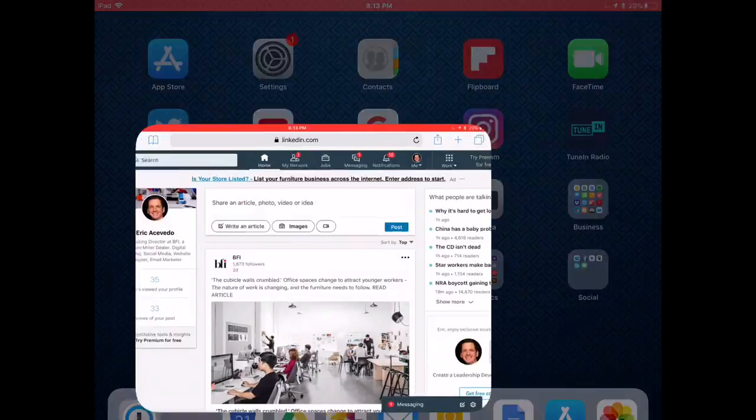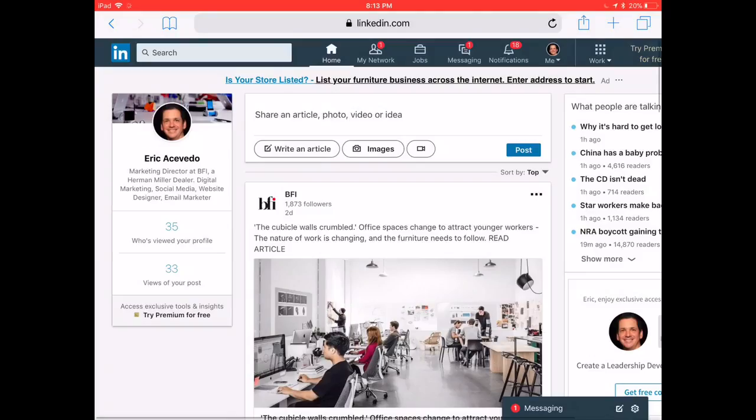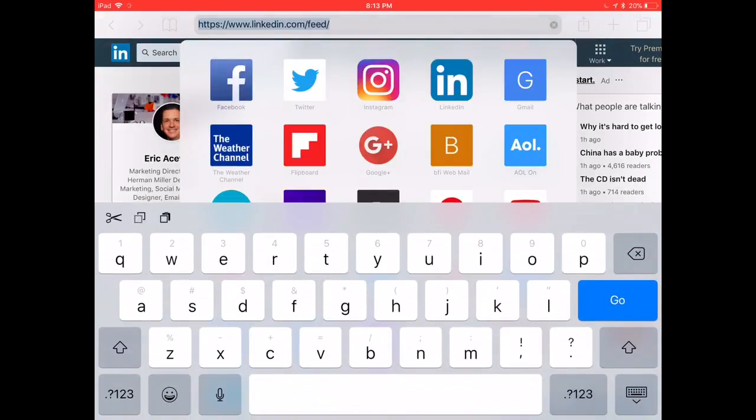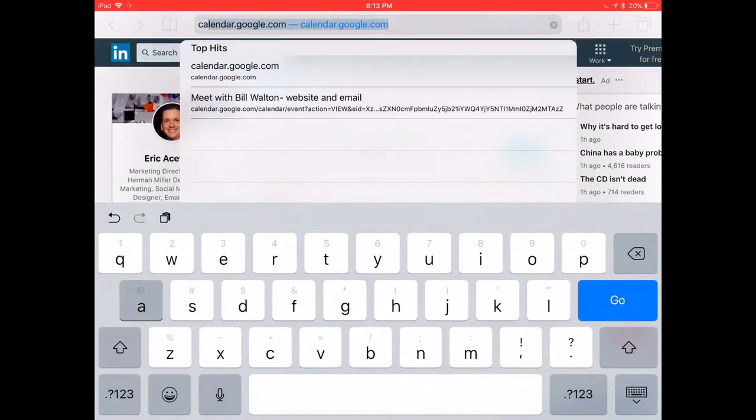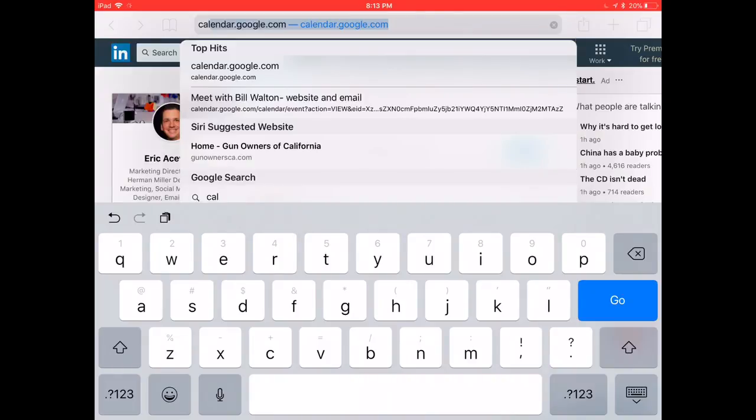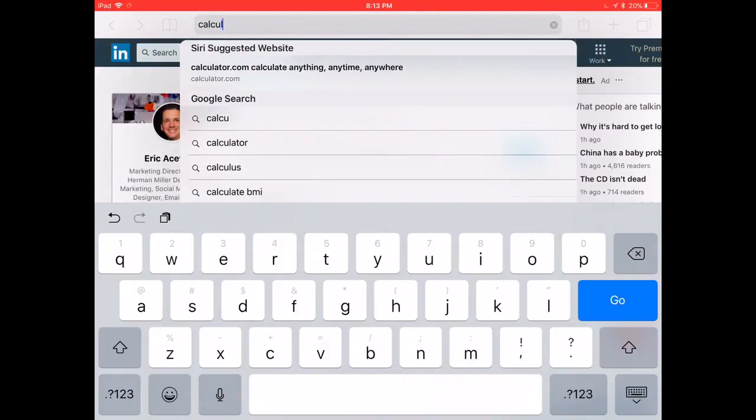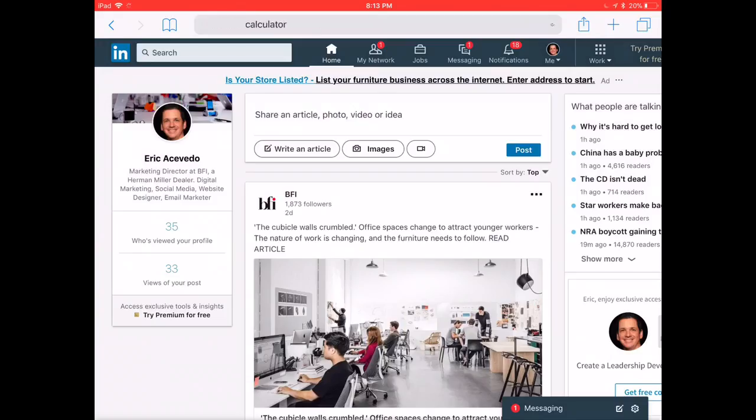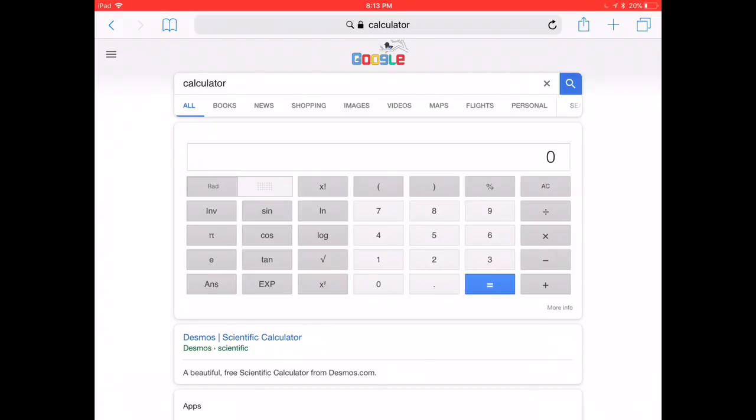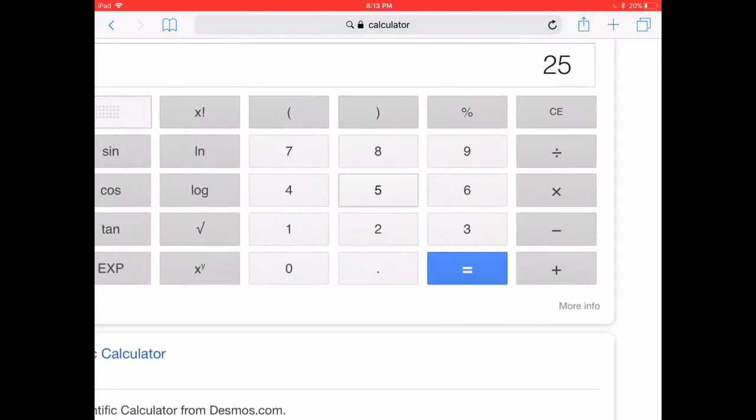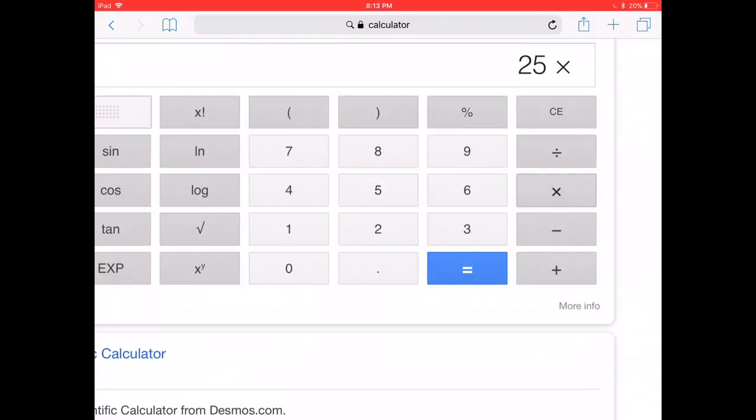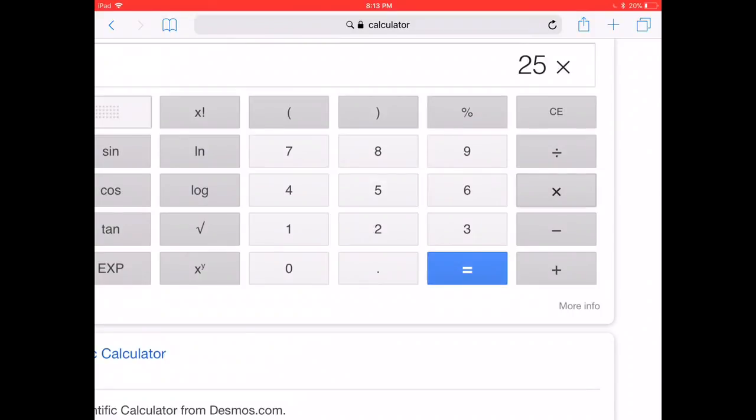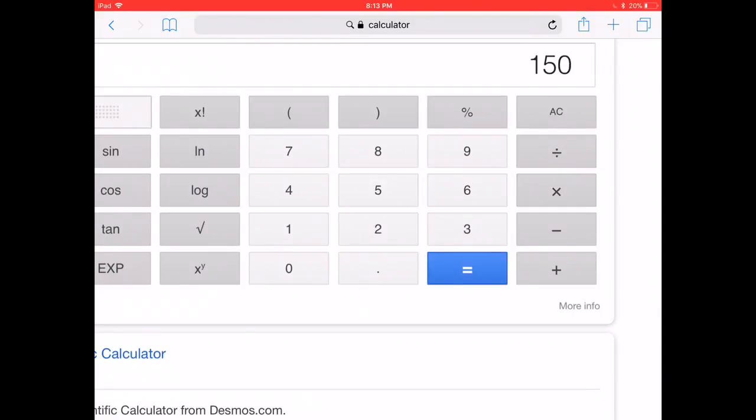If you open up your Safari web browser and just go up to the top URL and type the word calculator, up comes Google's calculator built-in. And this thing actually works live, there it is.